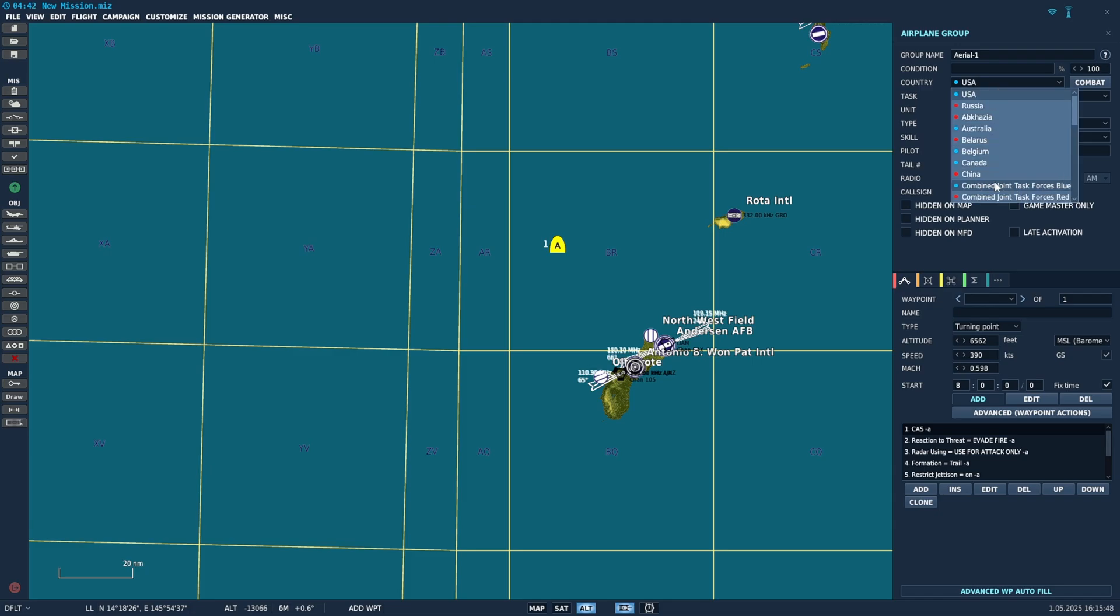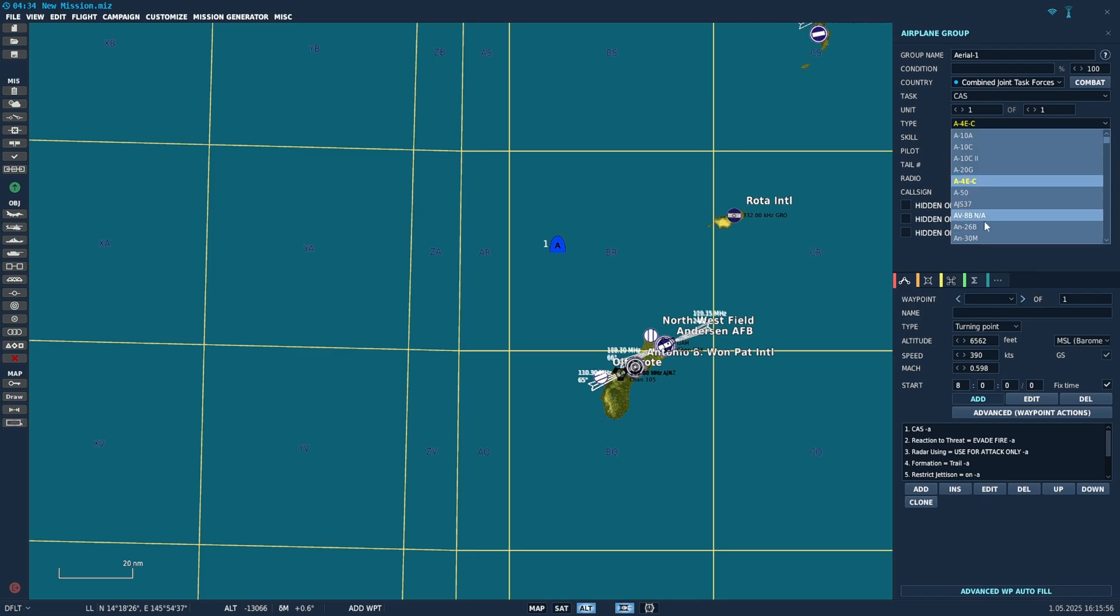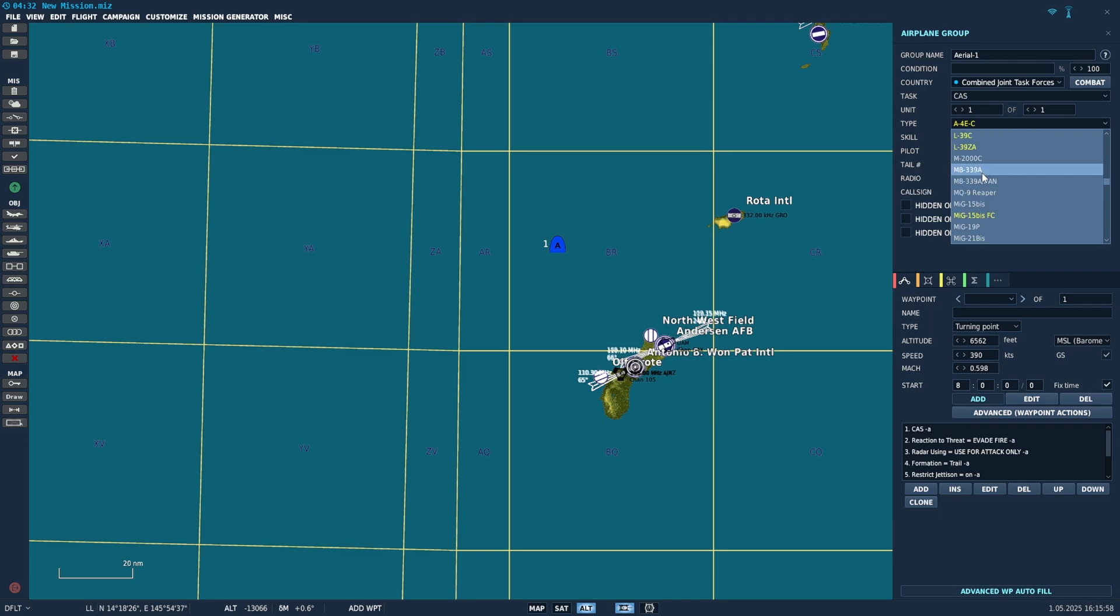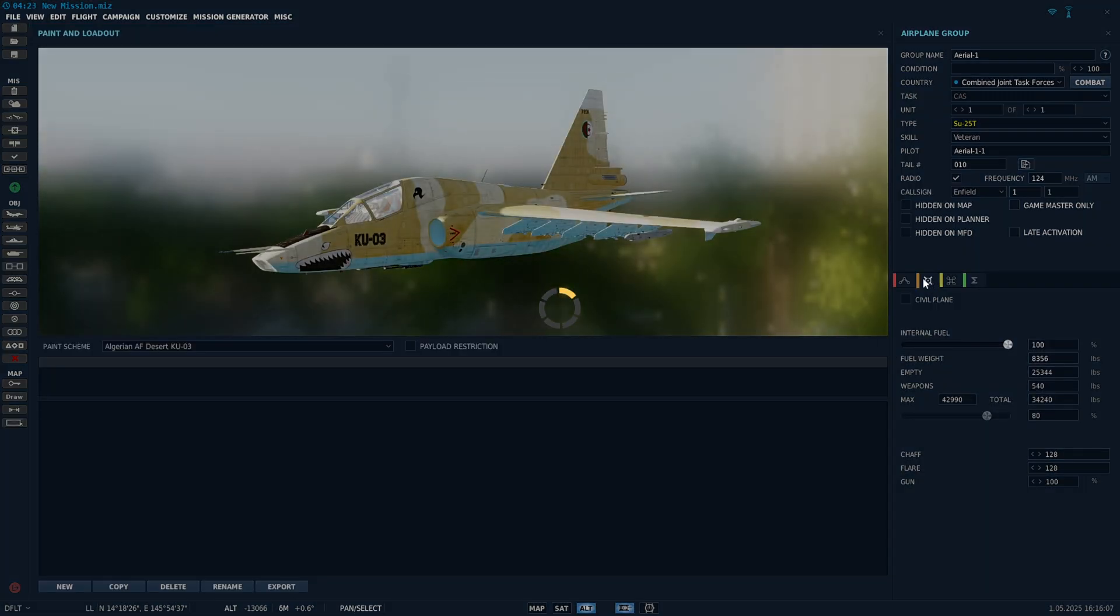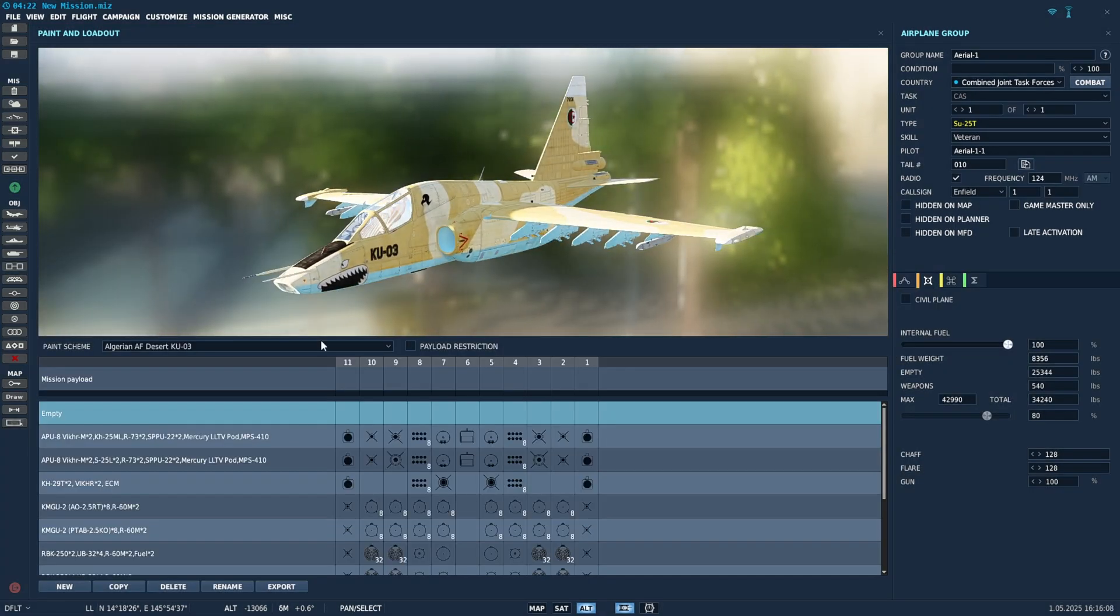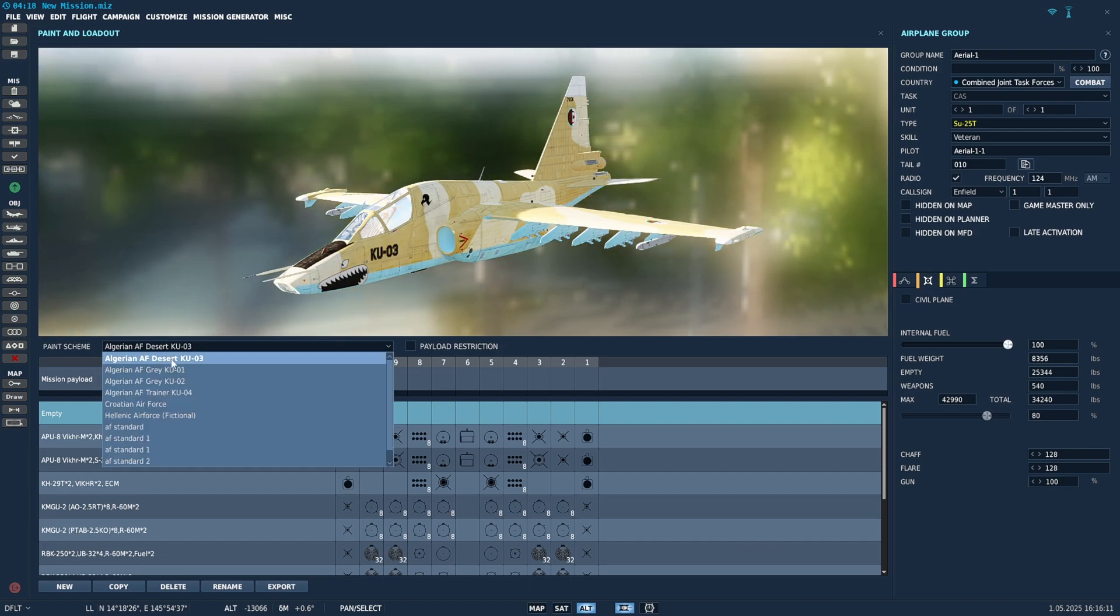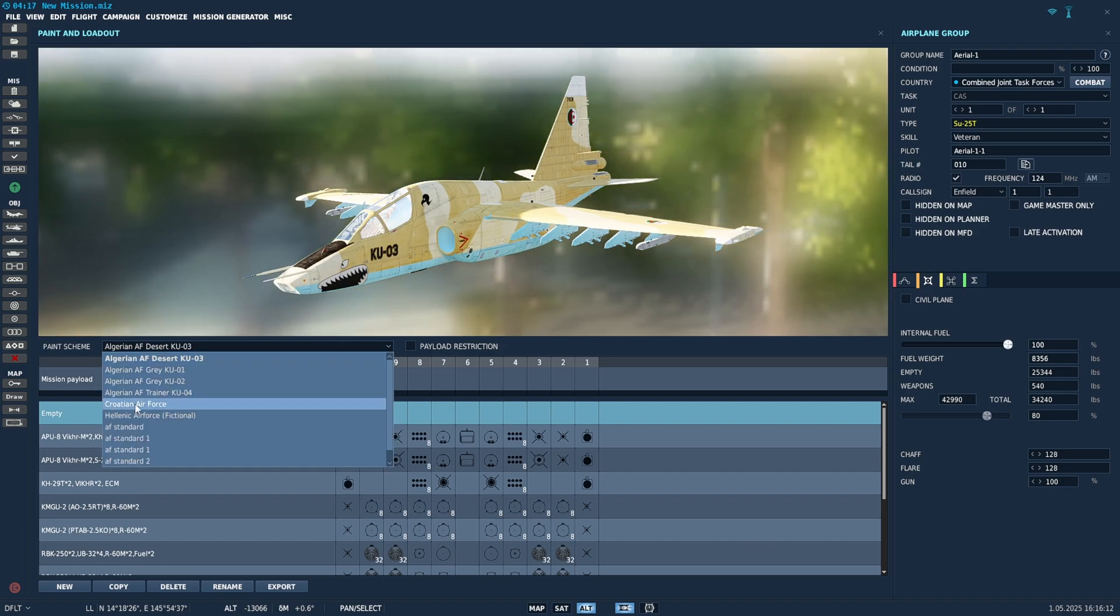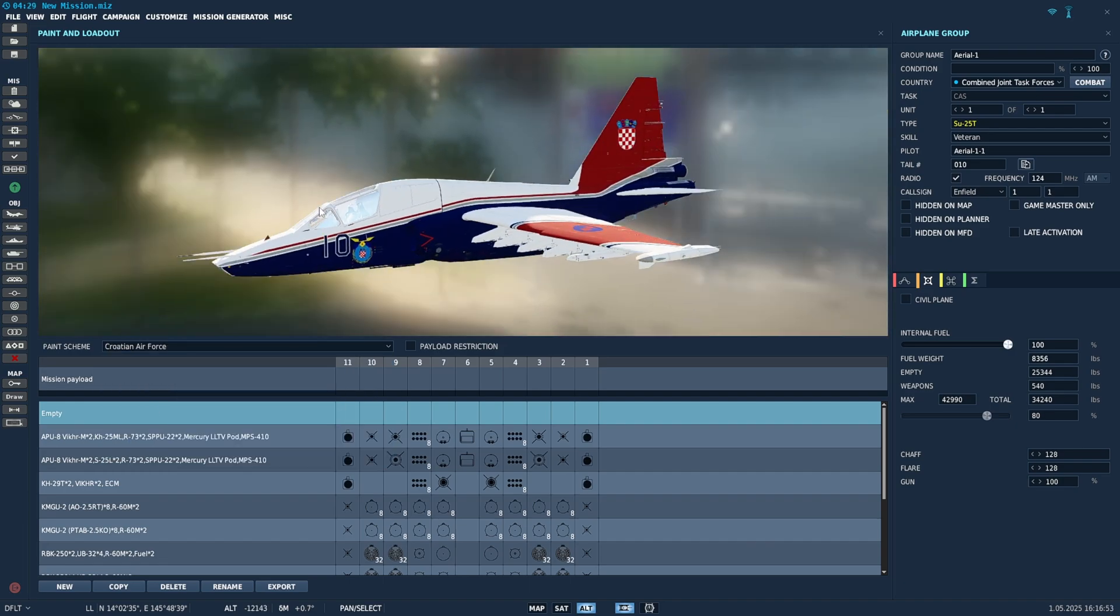For country, we're going to change to combined joint task forces blue because the SU-25T, there is no American SU-25T. So we've got to go to combined joint task forces. Scroll down to SU-25T and then click this bomb button right here, the payload button. There's the SU-25 and we're going to select this paint scheme drop down and we're looking for Croatian Air Force. There it is. And that's how you do it. Same procedure for all aircraft.